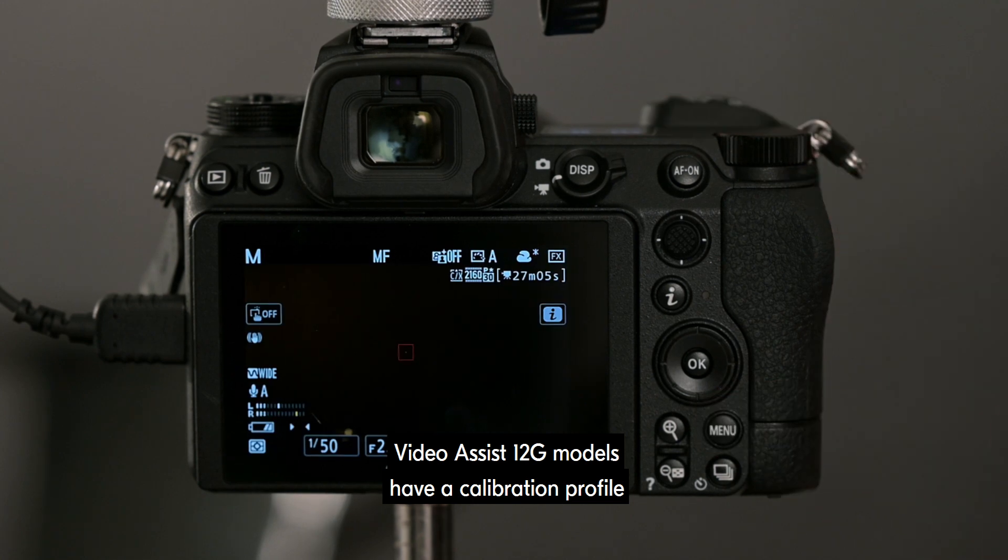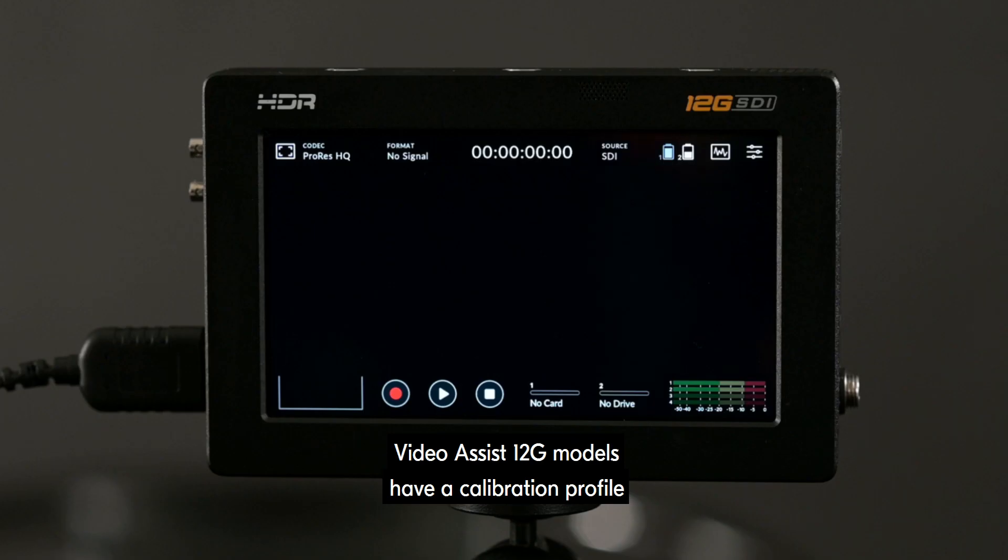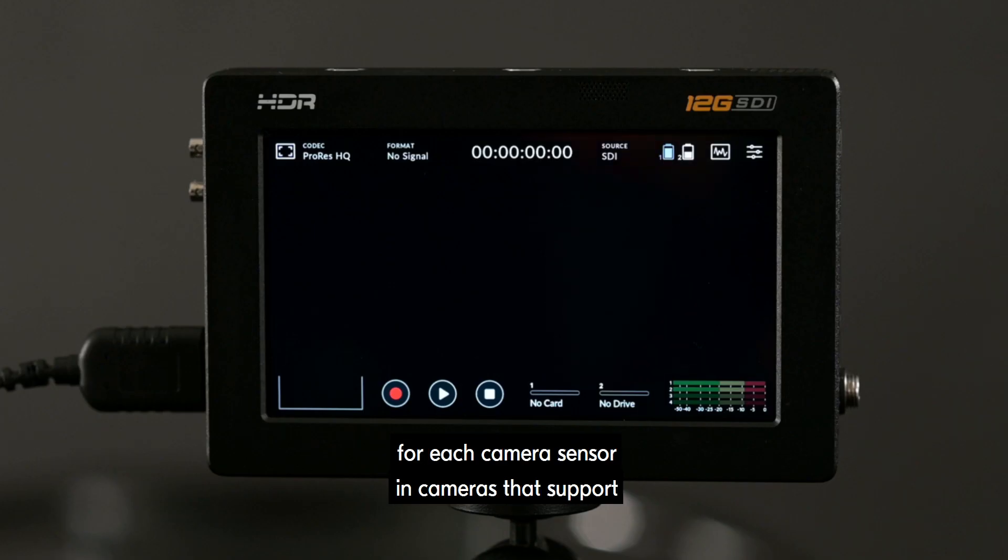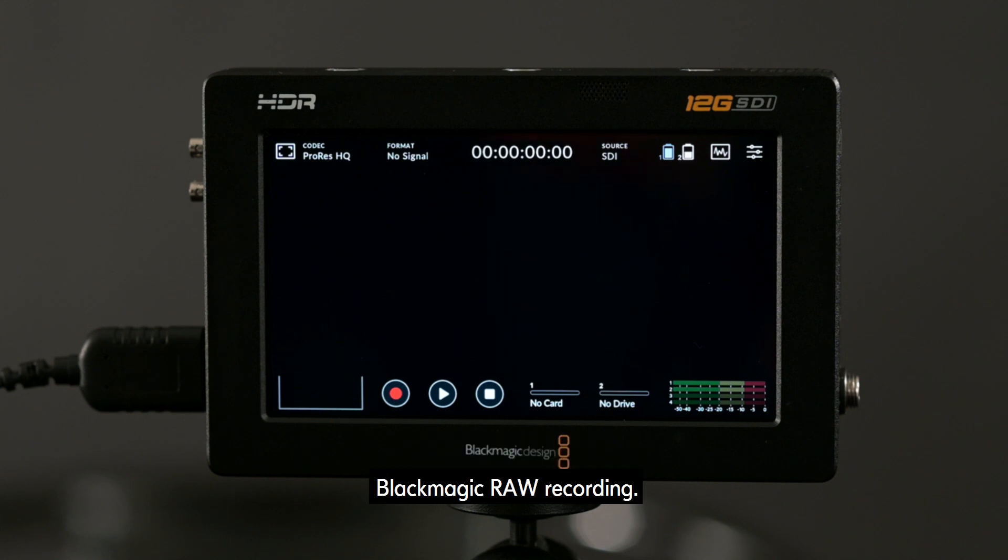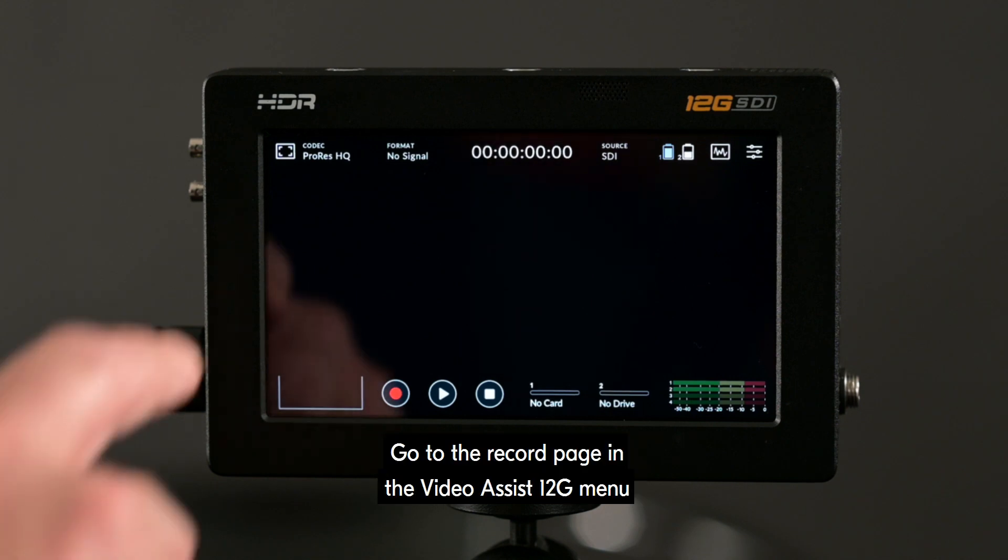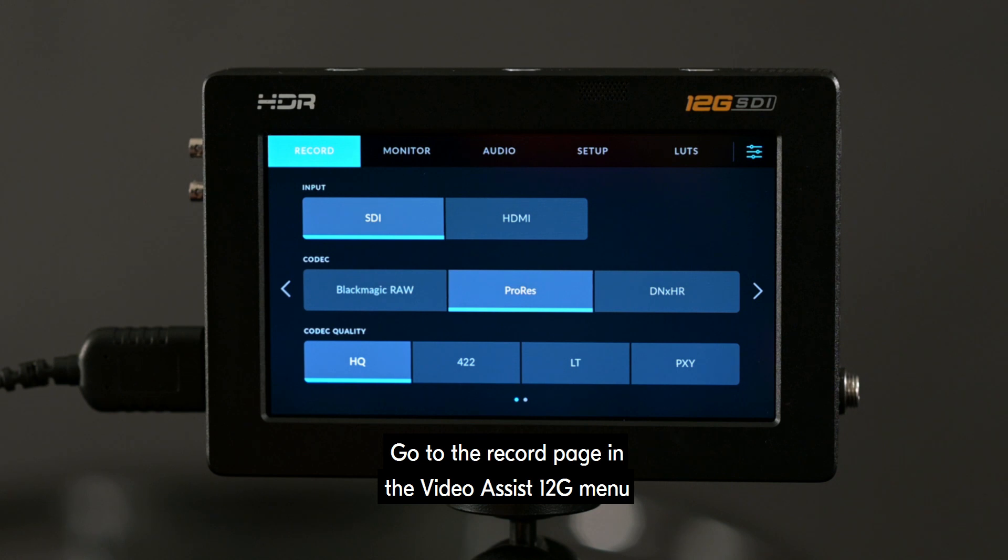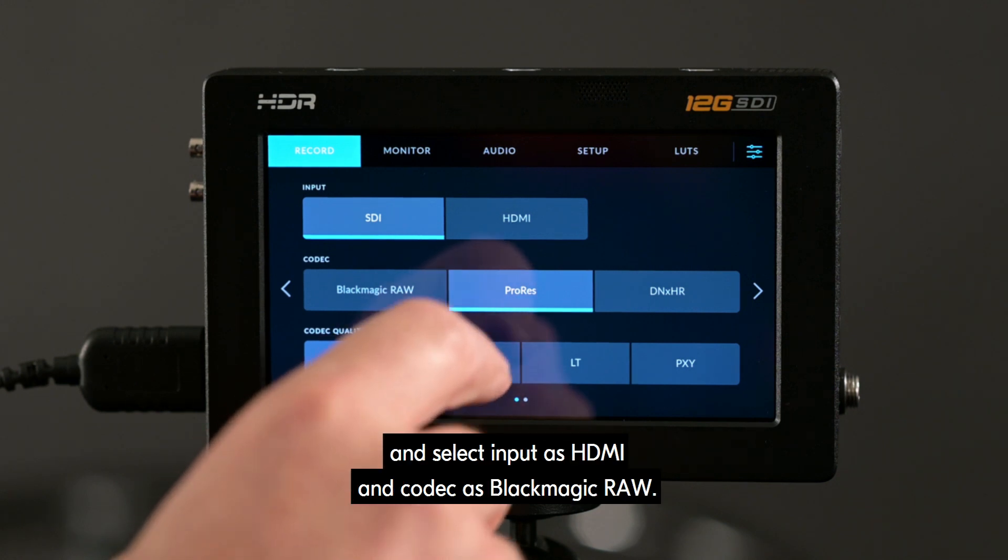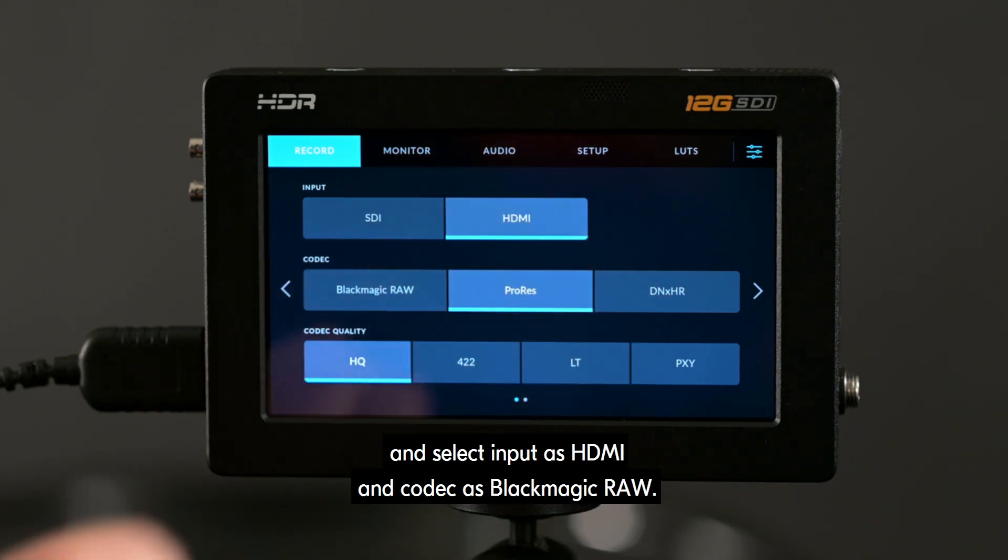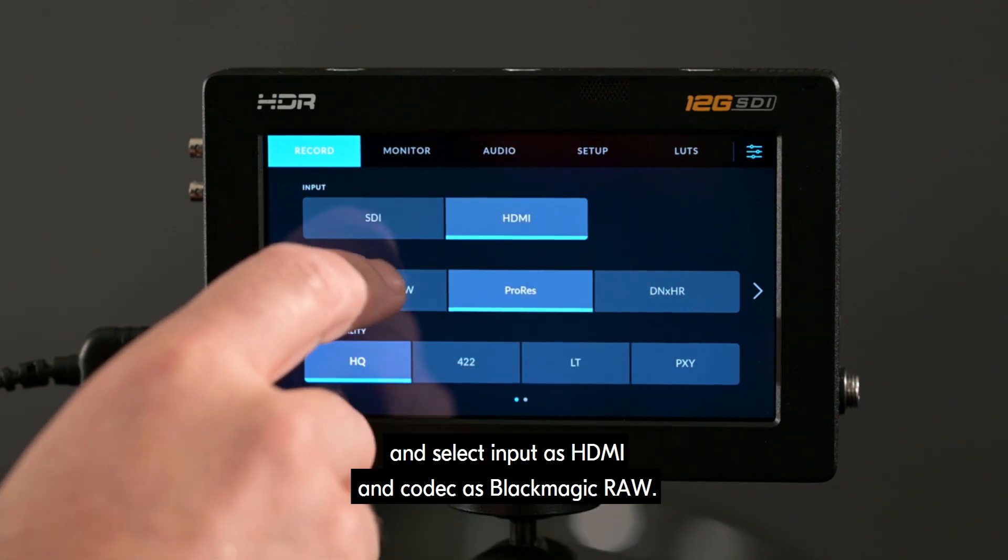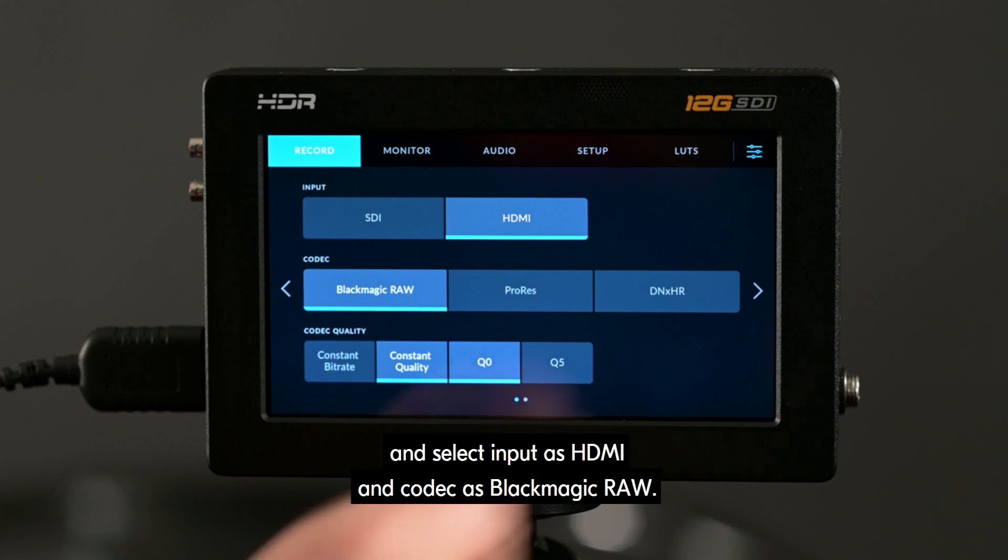Video Assist 12G models have a calibration profile for each camera sensor and cameras that support Blackmagic RAW recording. Go to the record page in the Video Assist 12G menu and select input as HDMI and codec as Blackmagic RAW.